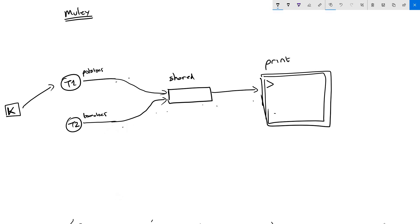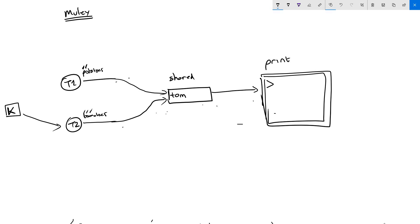Task one starts running and writes 'p' and then 'o' into the shared resource. Before it completes writing any further, the kernel switches to task two. Task two does not know that this shared resource already has data that is relevant for task one. Without knowing that, it starts writing 'tomatoes' into the shared resource, overriding the existing data, and writes 't', 'o', 'm' before the kernel switches back to task one.